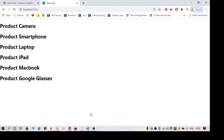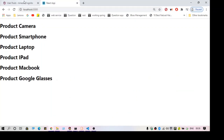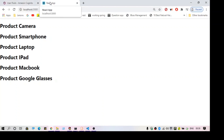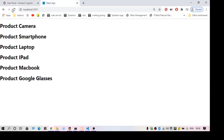Hello guys, welcome to another video. In this video we are going to talk about AWS Cognito and how we can integrate it with a React application. I have a React application running — this is just a simple application, I'm not going to go into details of how I created it.